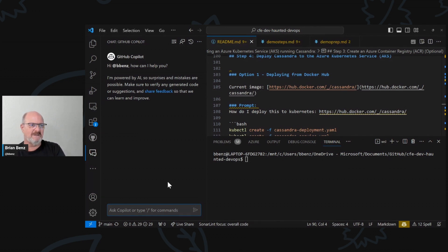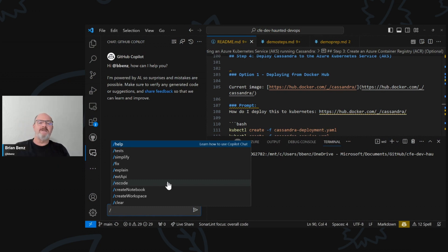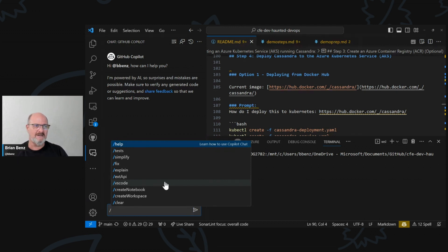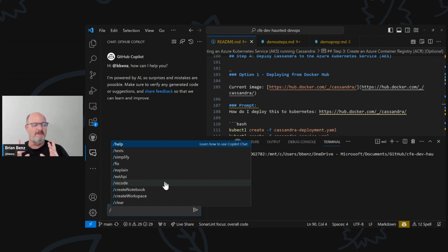I am old enough to remember when Lotus 123 and Excel used to have a slash menu. A lot of applications used to have a slash menu — it was just a way of hitting slash and it would bring up a menu with a bunch of different options. Look at this — we've got a different setup for the same thing. Let me zoom in a little bit so folks can see this. There are several slash functions that you can use to help you work with your code: help, tests, simplify, fix, explain, VS Code, Create Notebook, Create Workspace, and Clear.